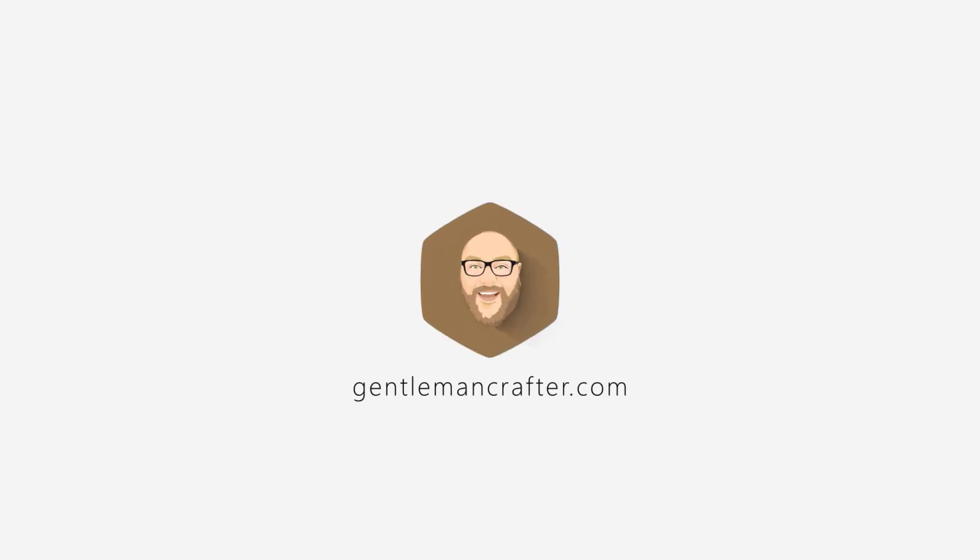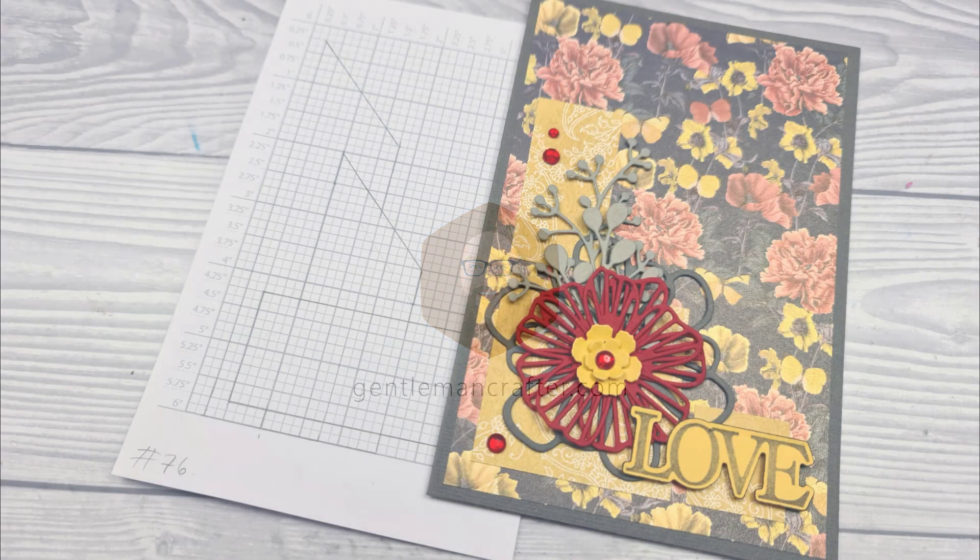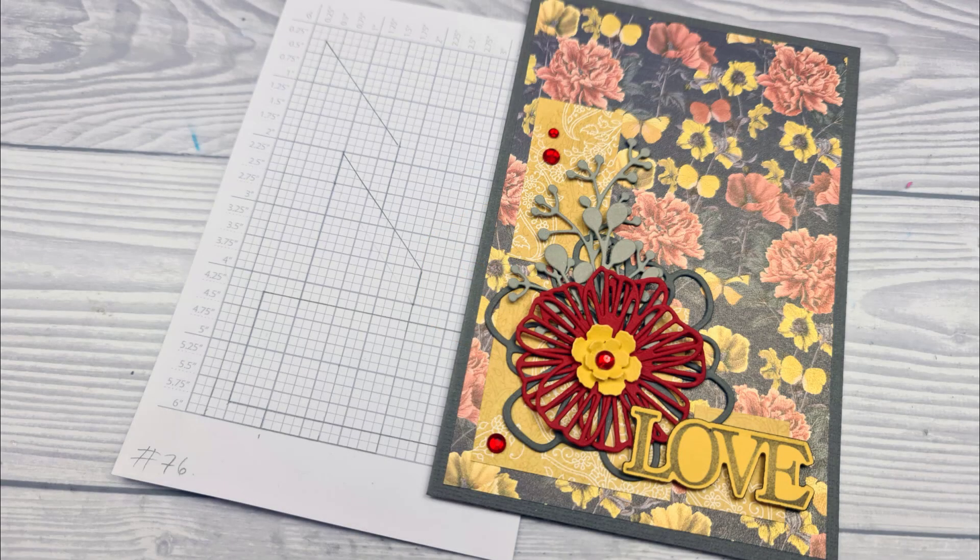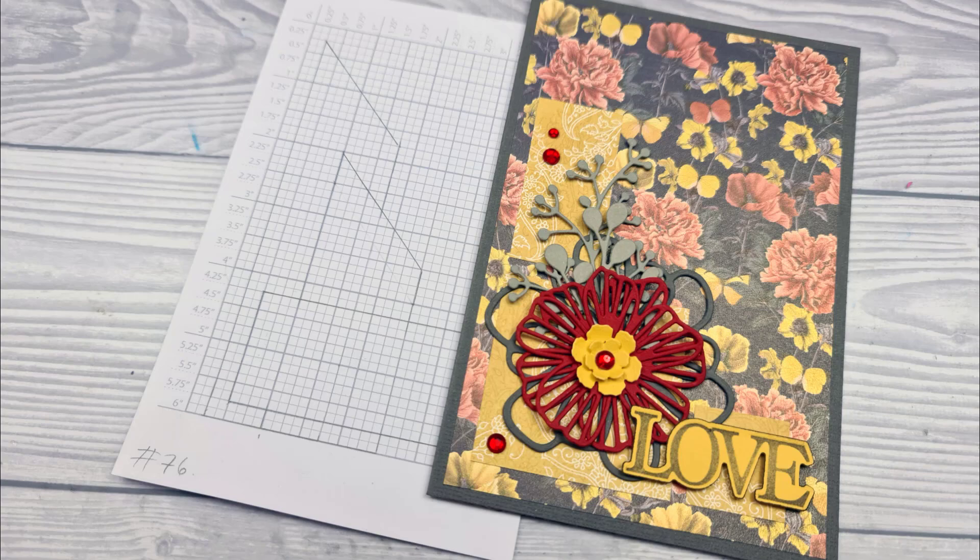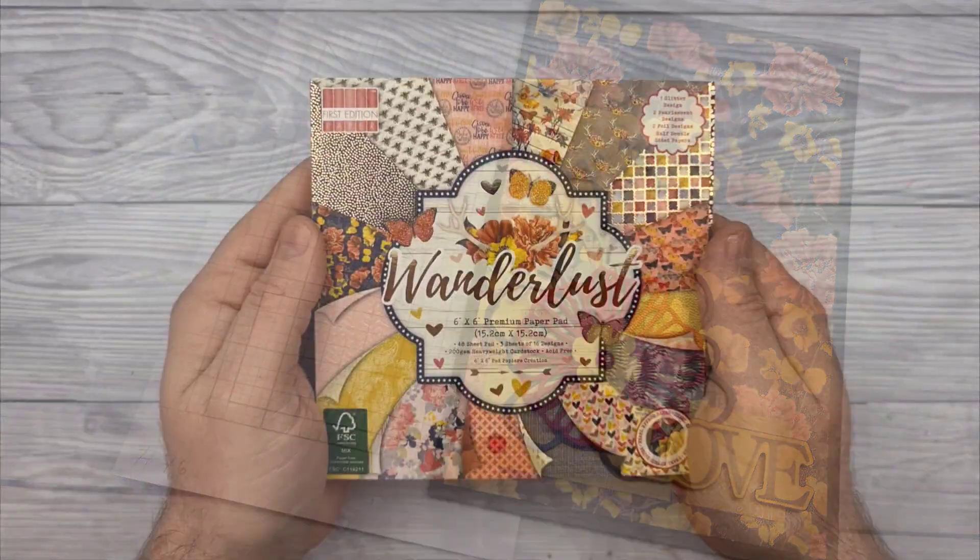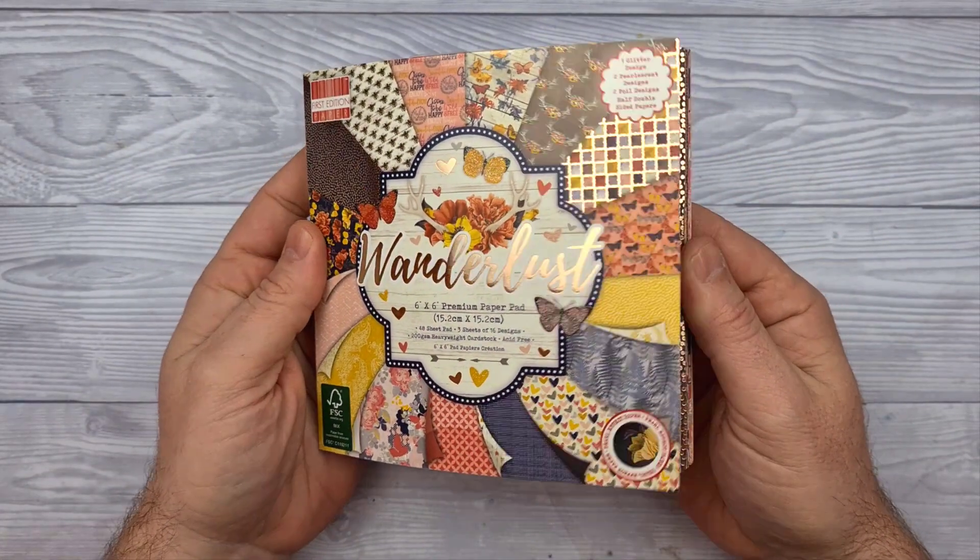Hello hello, yes it is me John Bloodworth gentleman crafter again back with you with card layout number 75 sharing a little bit of love.